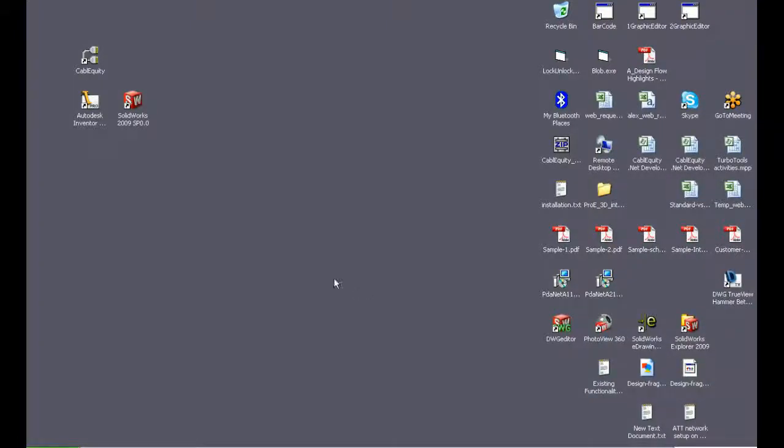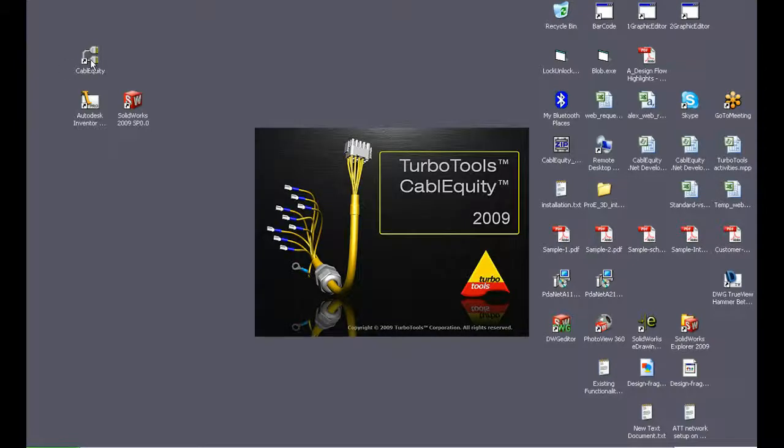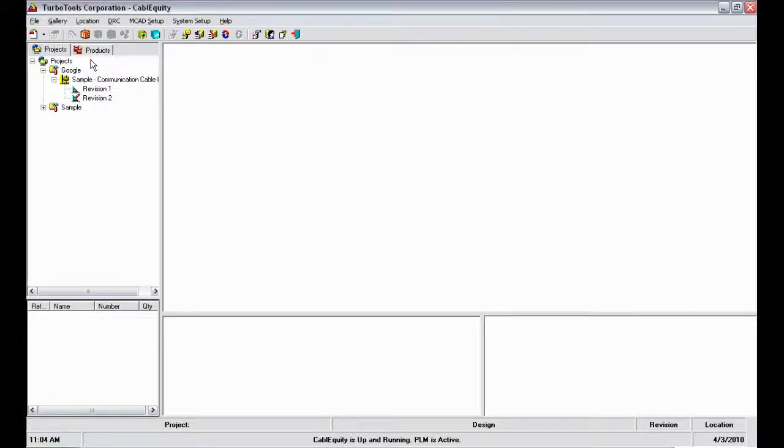This video will show how CableEquity works with Inventor 2011 and also some major functionalities of CableEquity itself. First, I'll show the major categories of components in the CableEquity database.